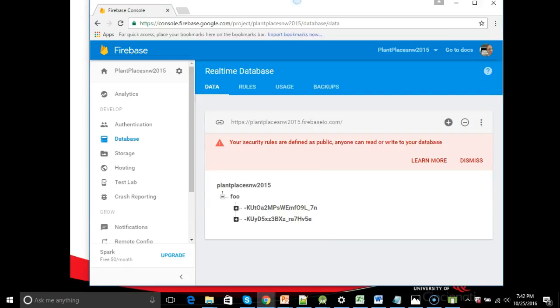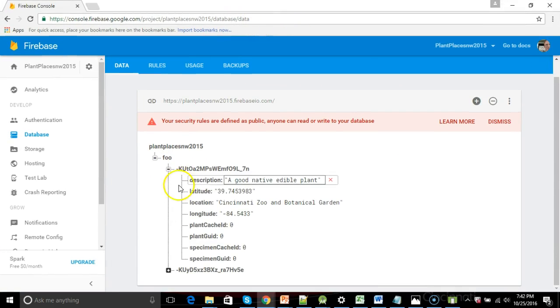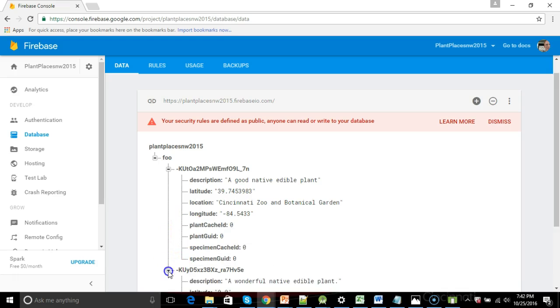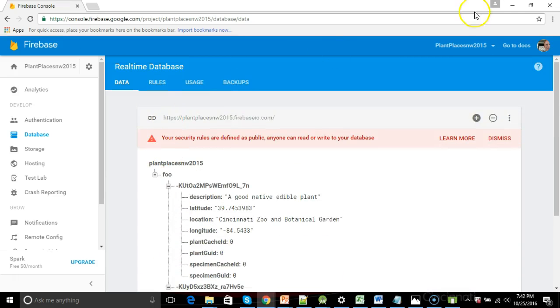To start with, we have the database that we used in our previous video. We have the plant that we put in, a Circus canadensis, and then after that, I have put in another plant.